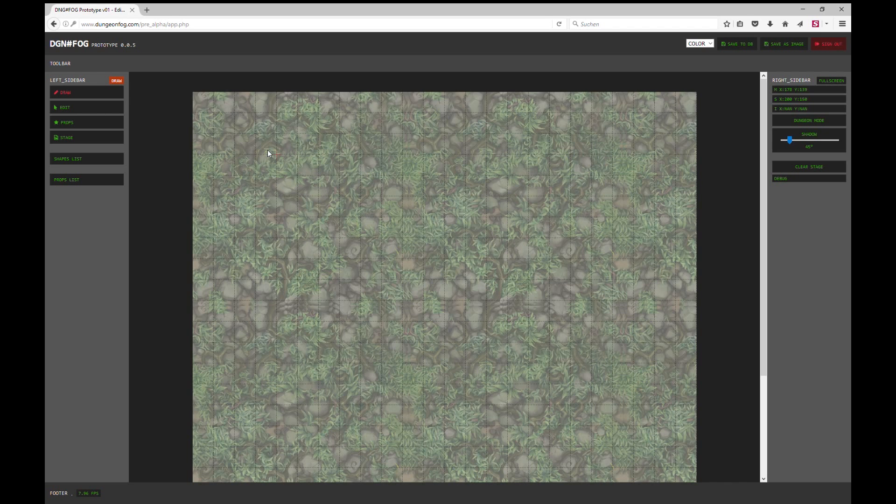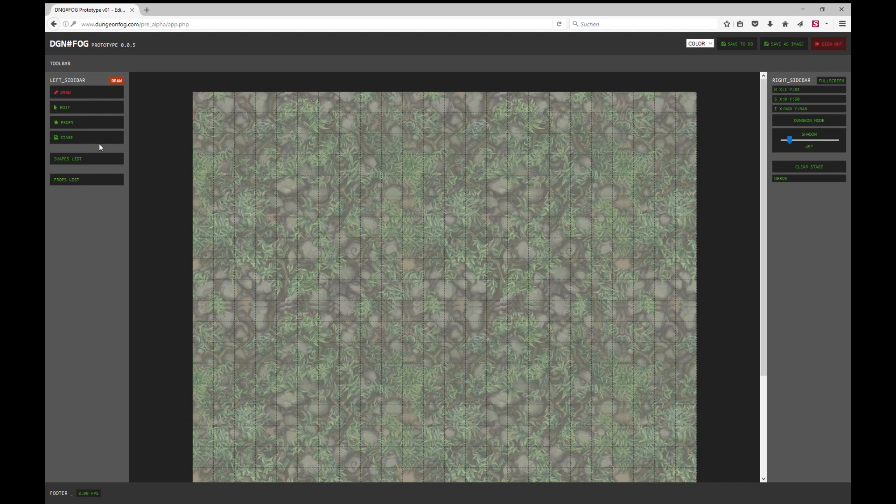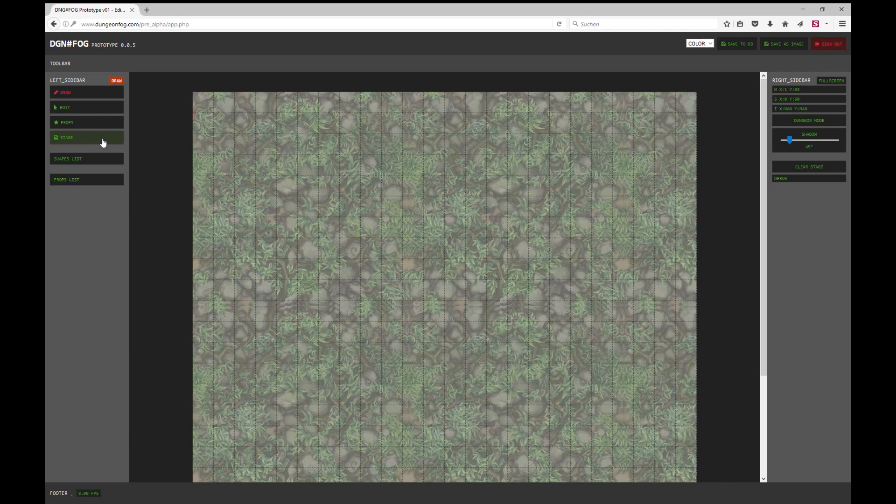So let's start with the left bar. In the left bar you can find the draw tools where you can draw, edit, add props, and change the stage.